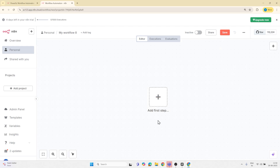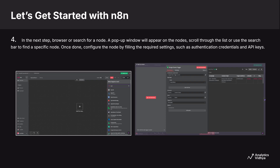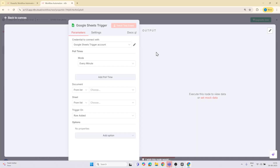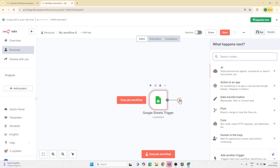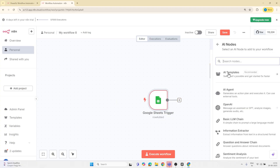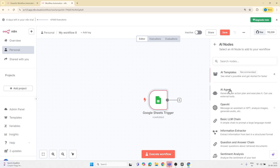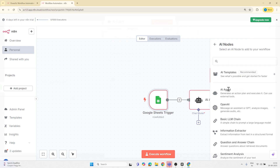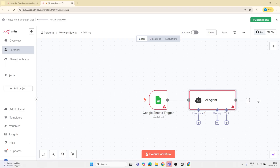To add a node, either browse through the list or use the search bar. Once you've picked one, you'll be asked to fill in some basic settings like credentials or API keys — that's it, it's ready to use. If you want to chain multiple steps, click the plus icon next to any node to add another step and they'll connect automatically. After adding each node, use the test step feature to make sure everything is working before moving on.